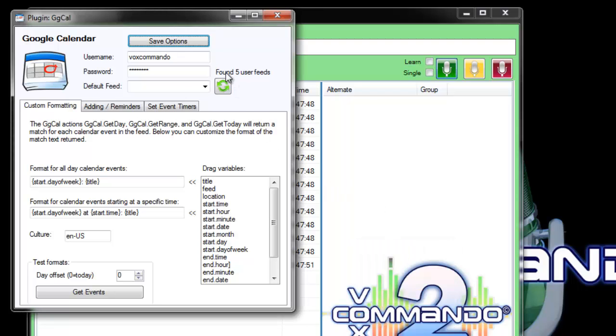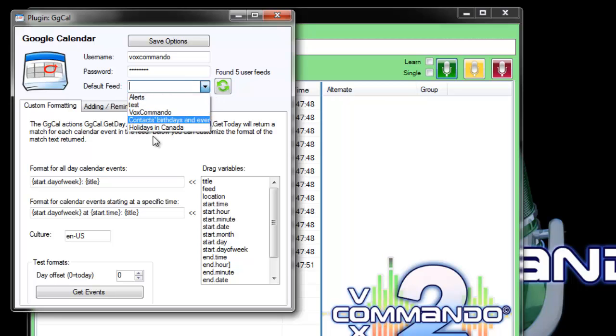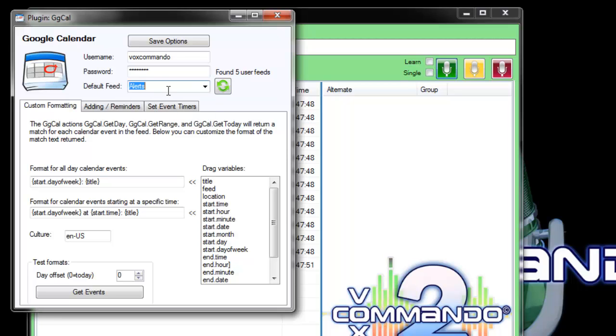It should find your feeds. You have one feed for each calendar that's assigned to your account, and you can refresh this. You can select a feed to use as the default feed.